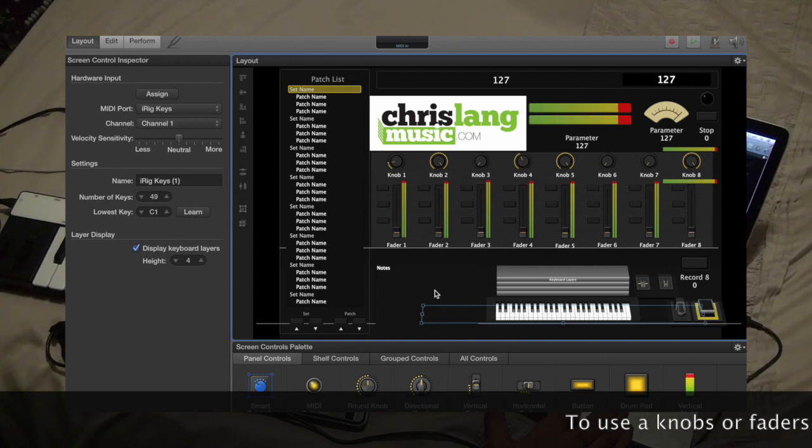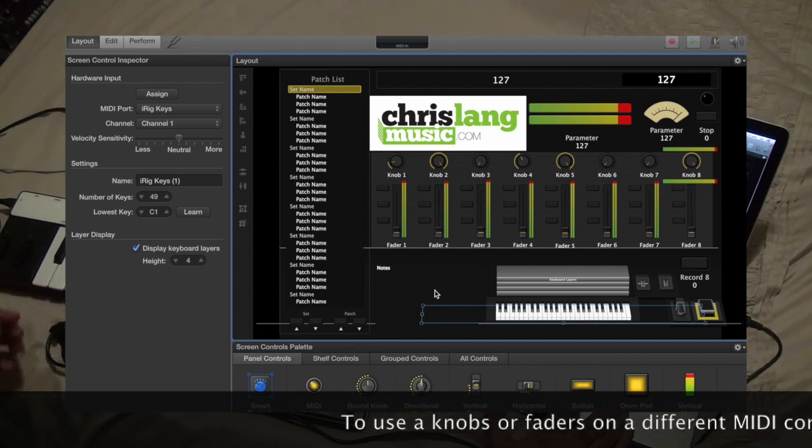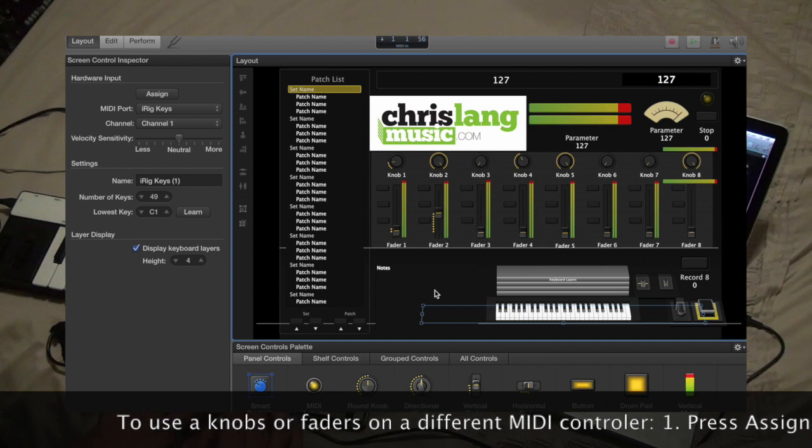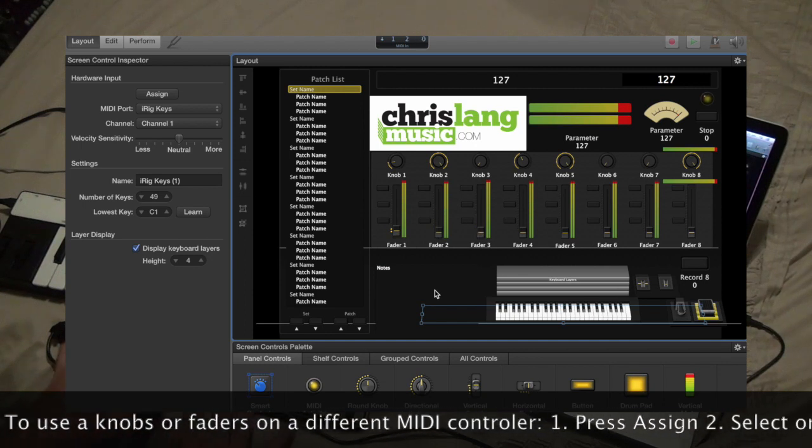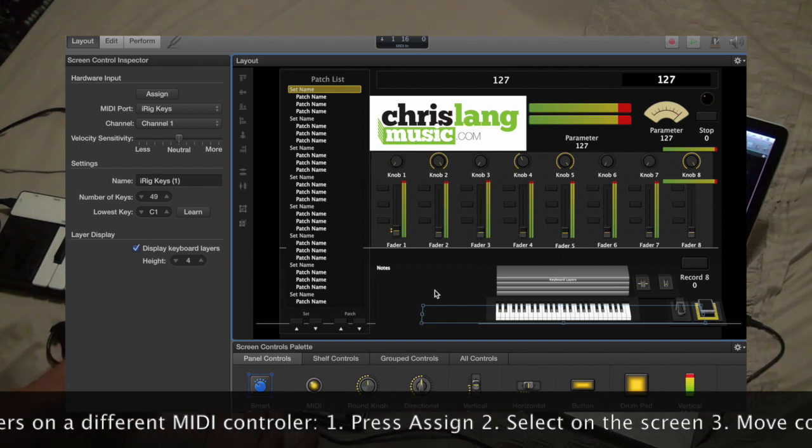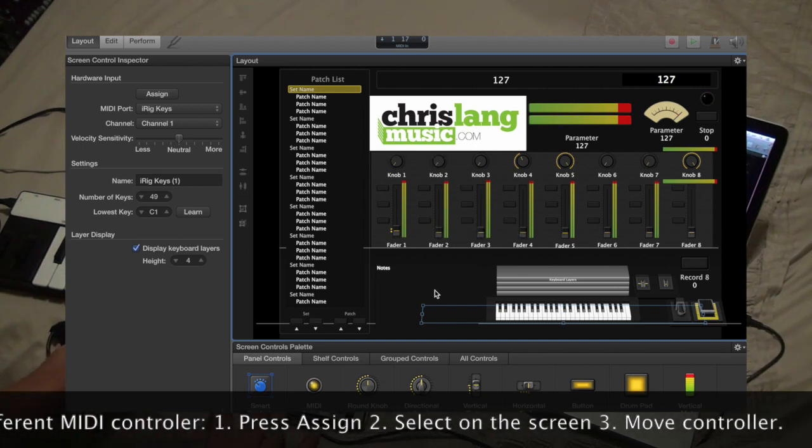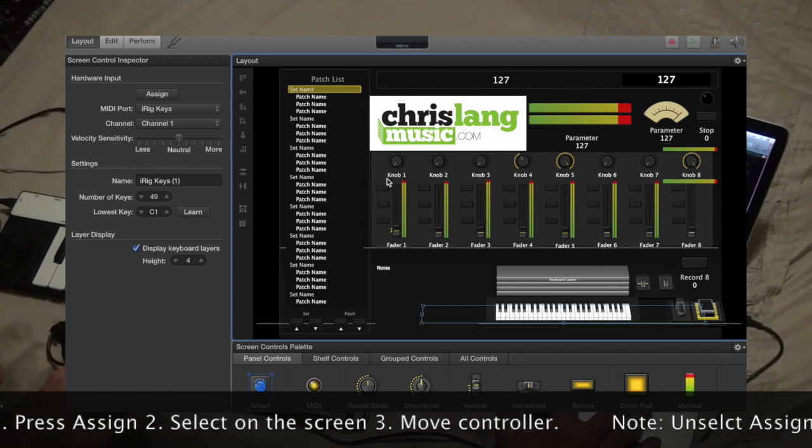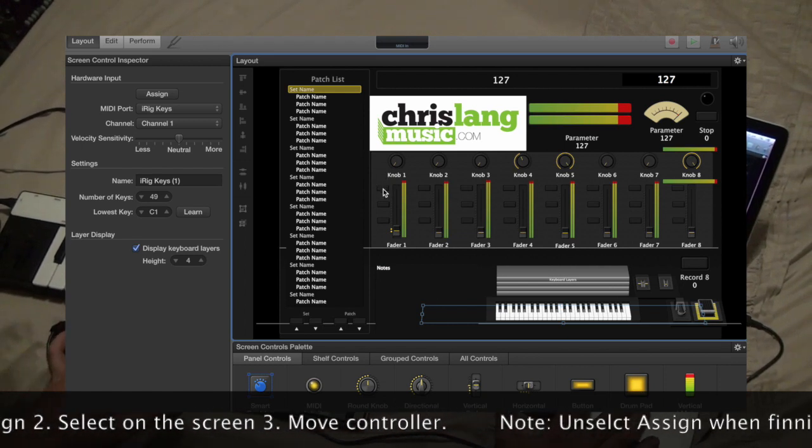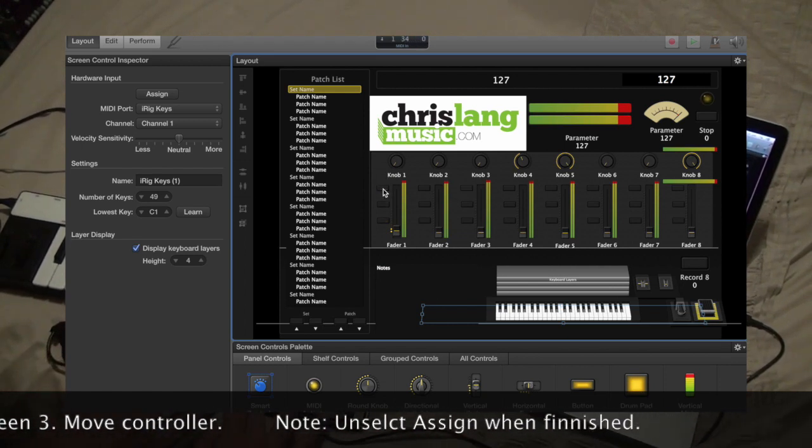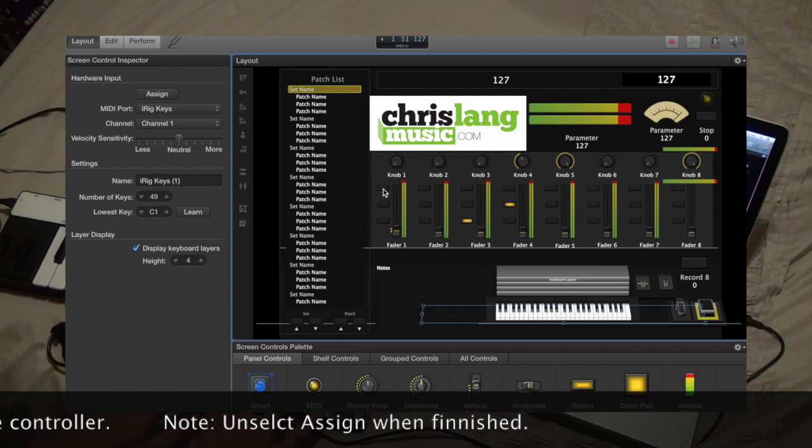If you just plug in any Korg Nano Control, you'll notice that the 8 sliders and the 8 knobs will already be working for you, and I've also got buttons and they are all going as well.